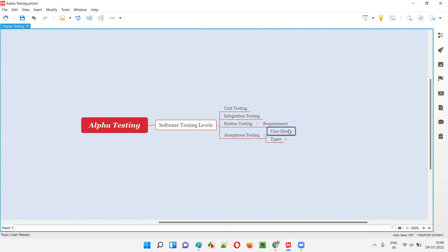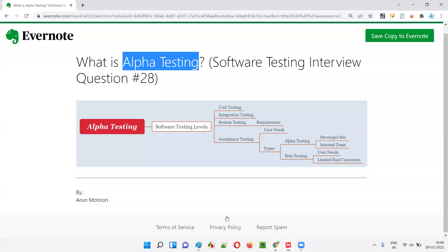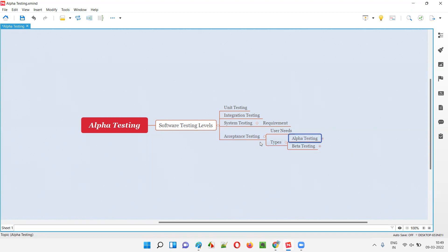This checking for user needs — by putting main focus on the user while performing acceptance testing — is done at two levels, or two types. There are two types of acceptance testing. The first type is alpha testing, which is what our current session is all about. Alpha testing comes under acceptance testing and is the first type.